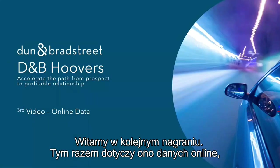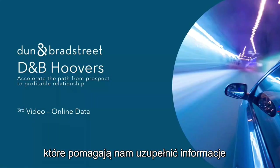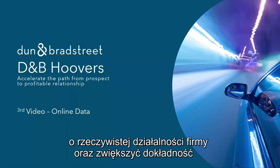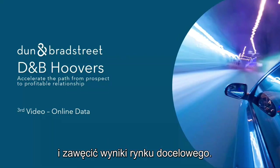Welcome to our second deep dive into online data, which helps users complete the picture of what a company really does to increase their relevancy and refine their potential target market.